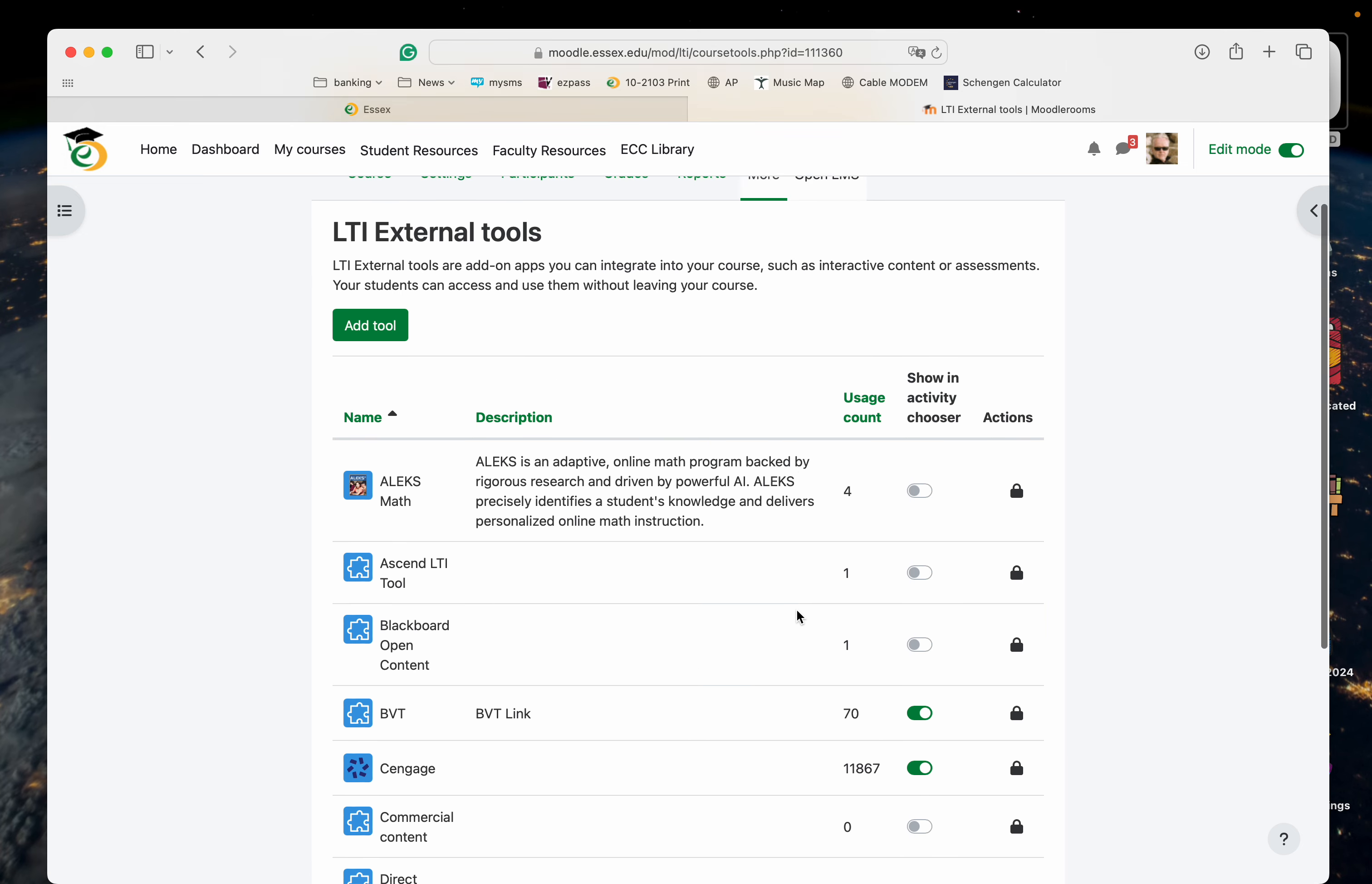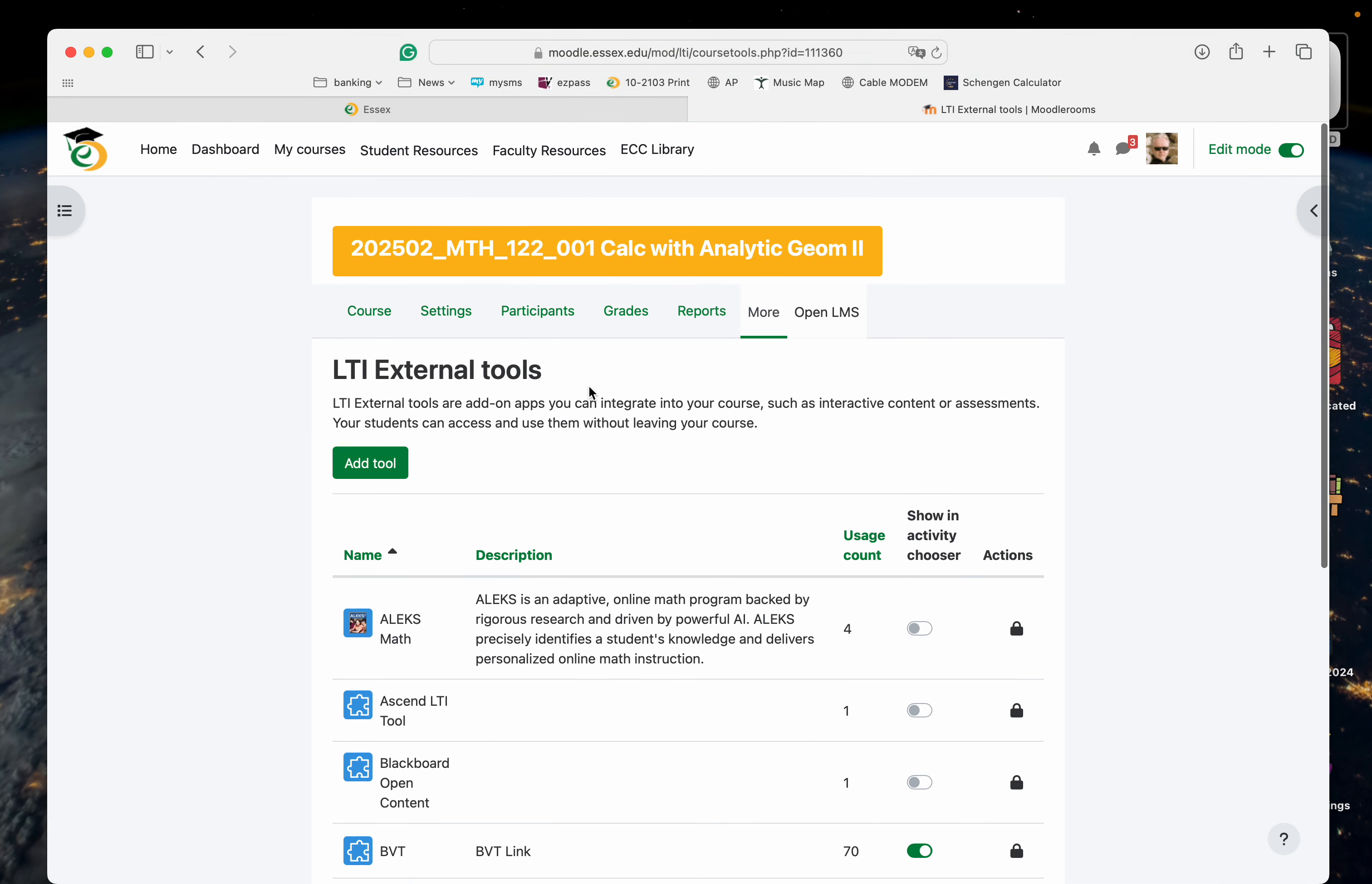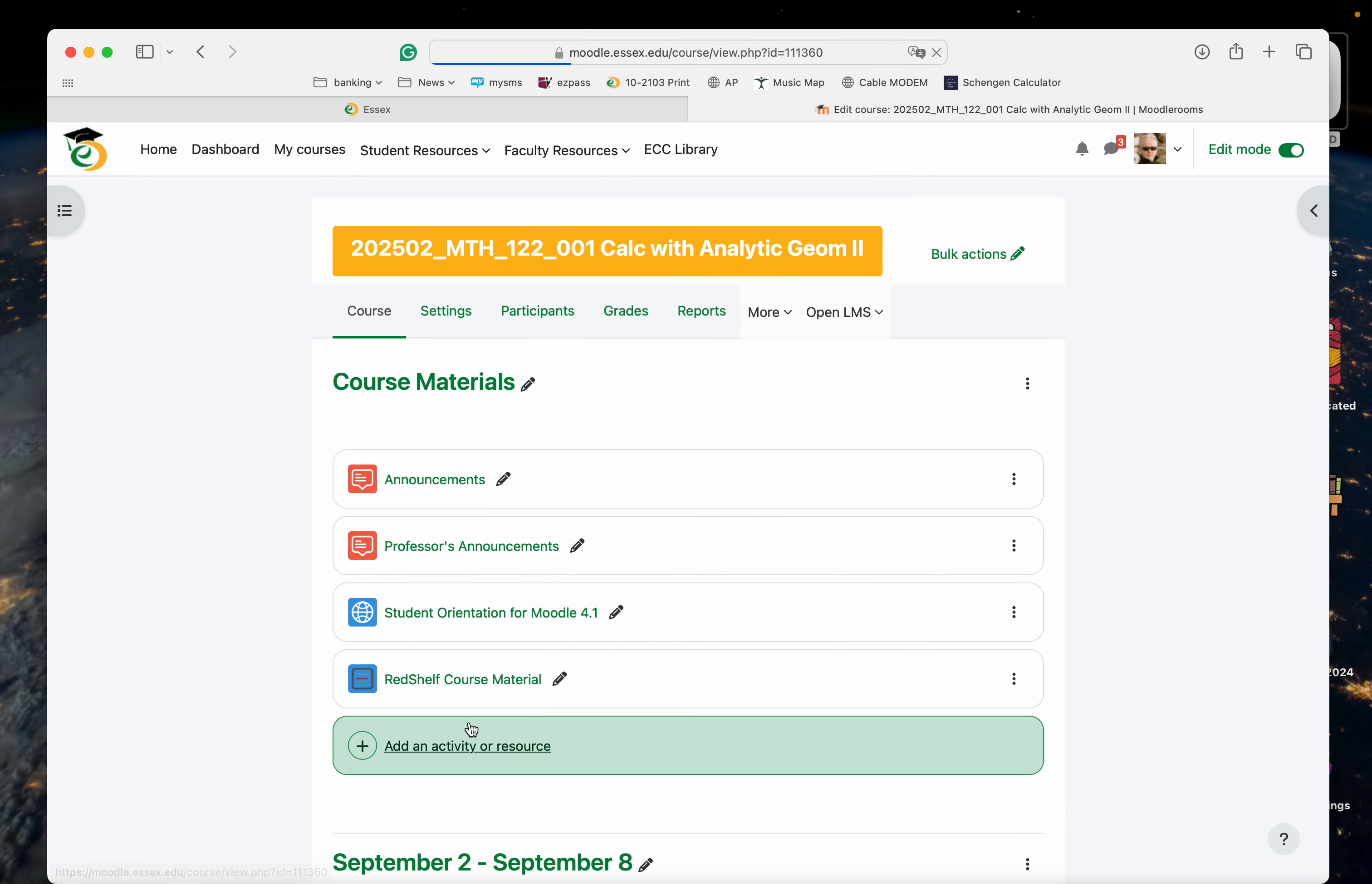Let me just take a look. Okay, Cengage has been added already because I actually did this before to go through it. So I want to go back to the courses again. The tool is available there. I'm going to go back to Math 122.